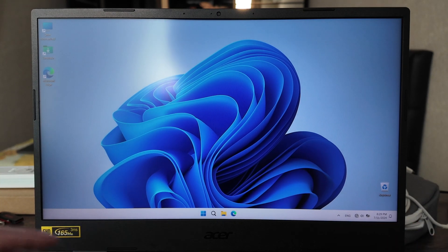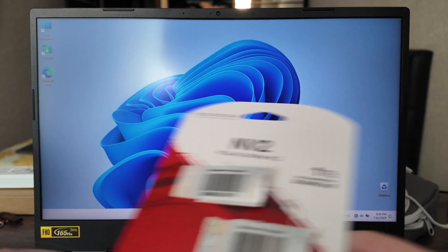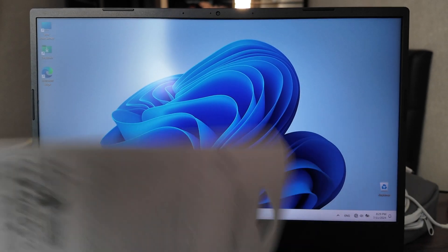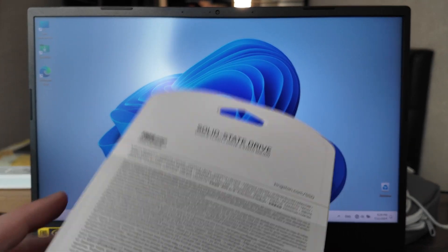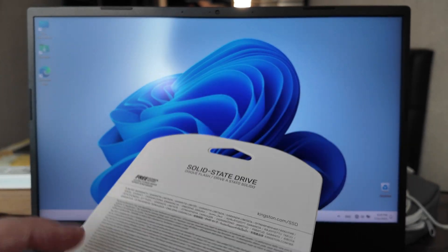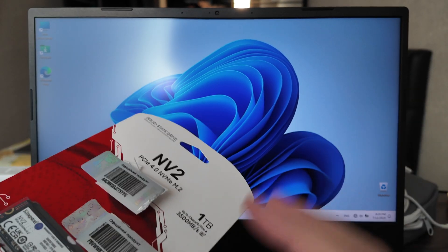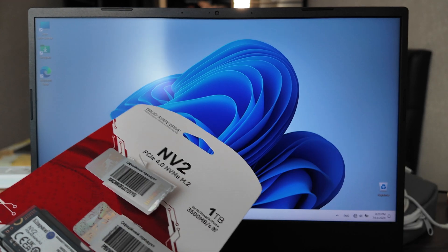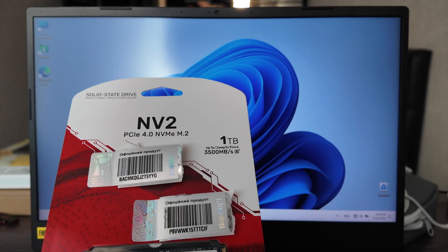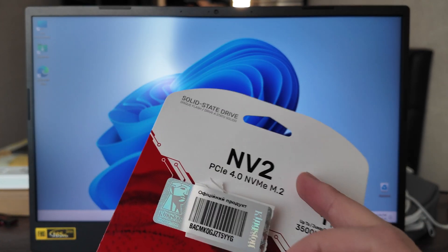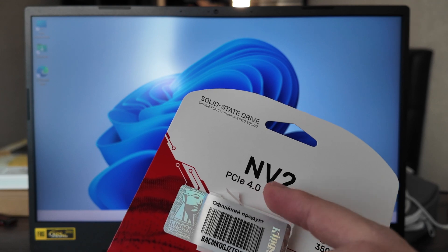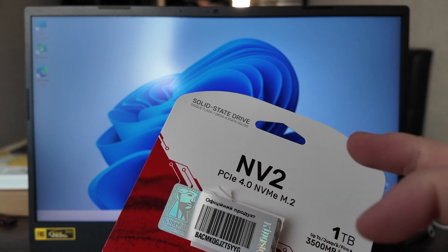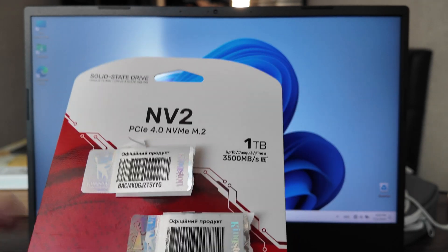What is up guys, today I have an Acer Nitro 5 gaming laptop here and I would like to upgrade it with more storage. Actually, I've got here a Kingston NV2 PCIe 4.0 M.2 solid state drive.